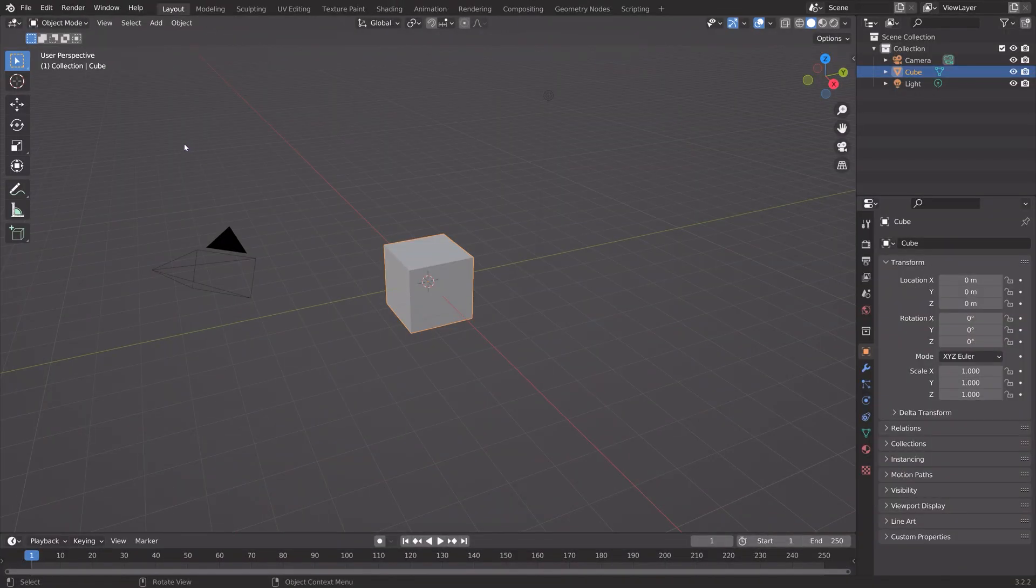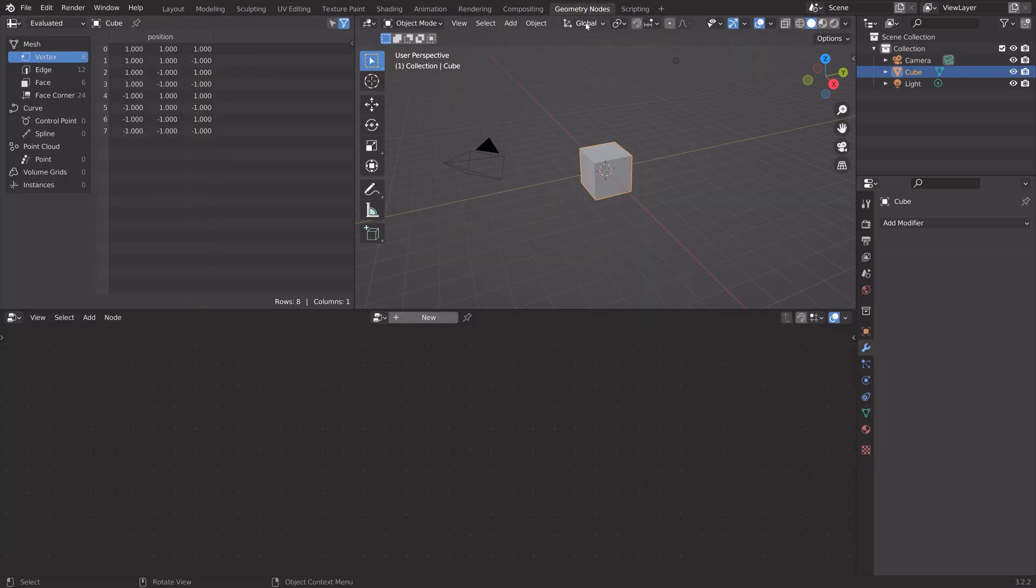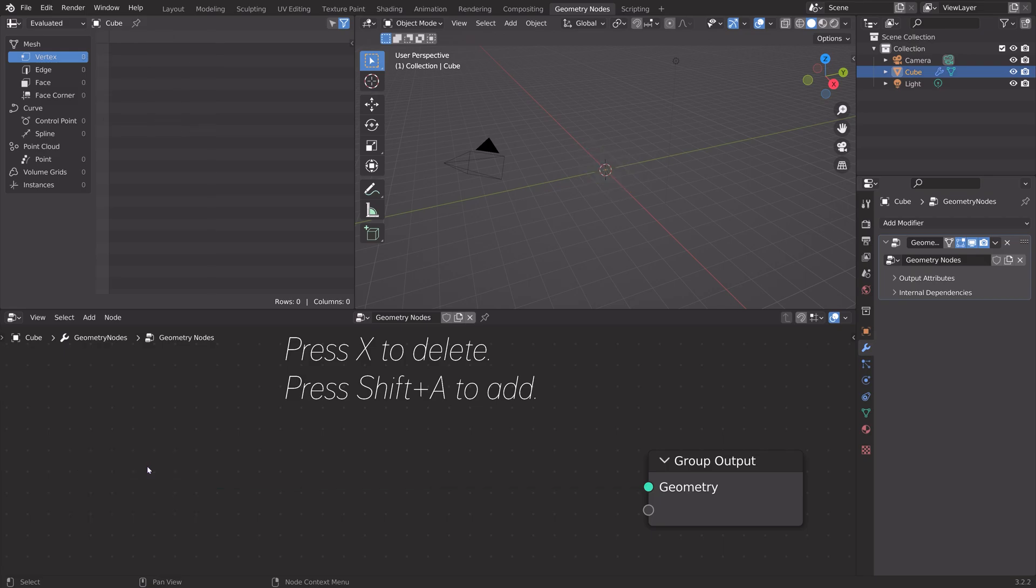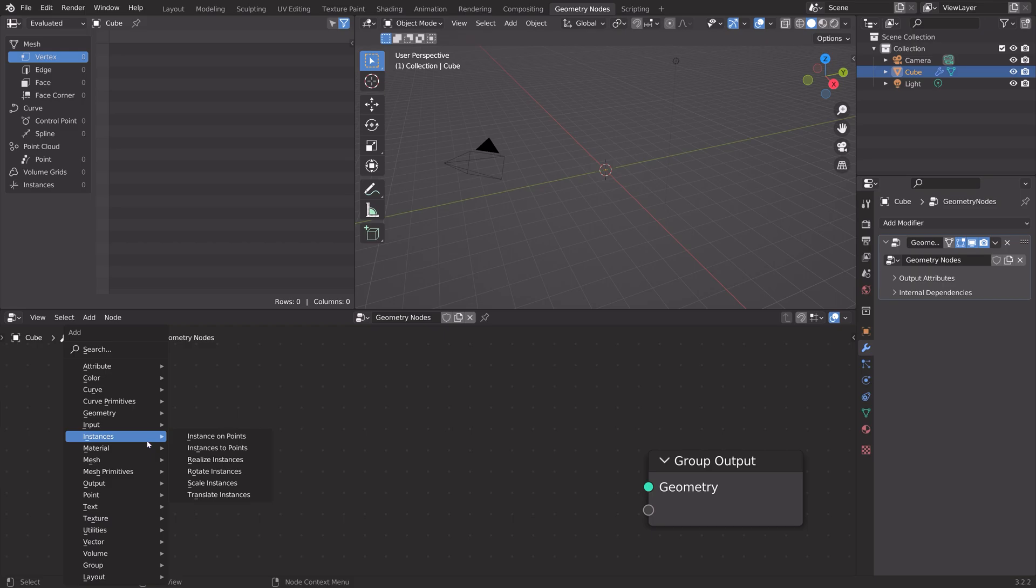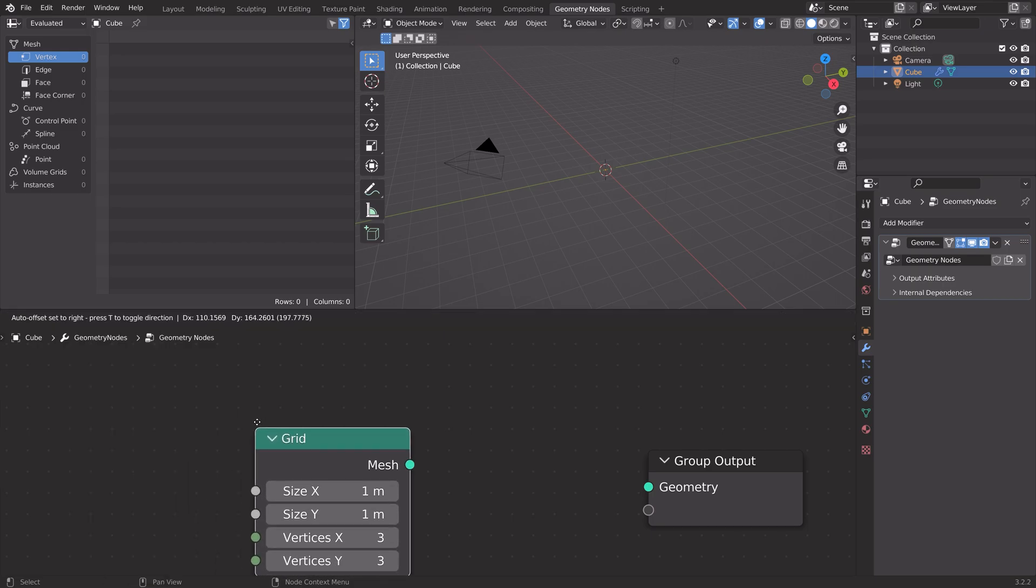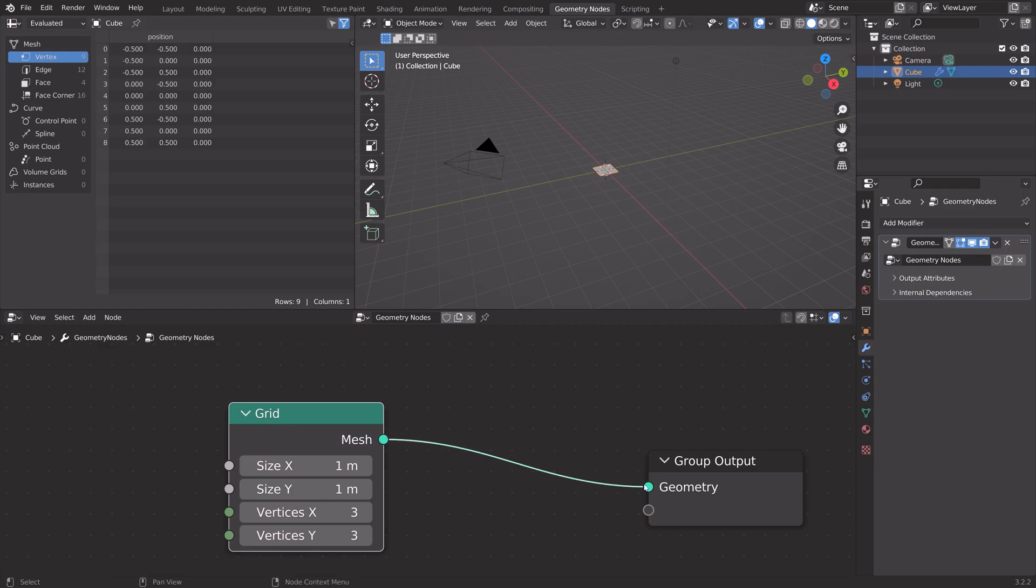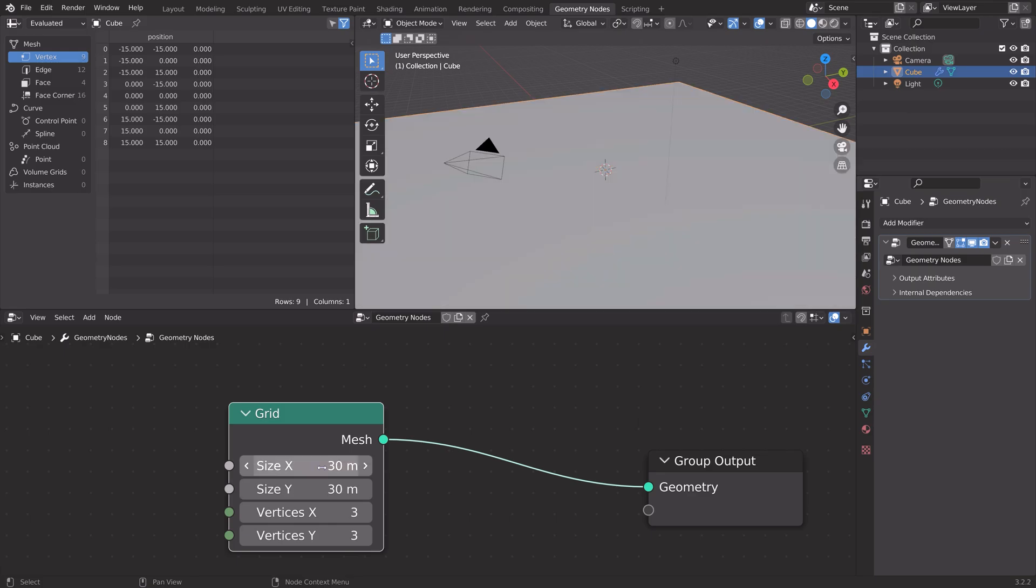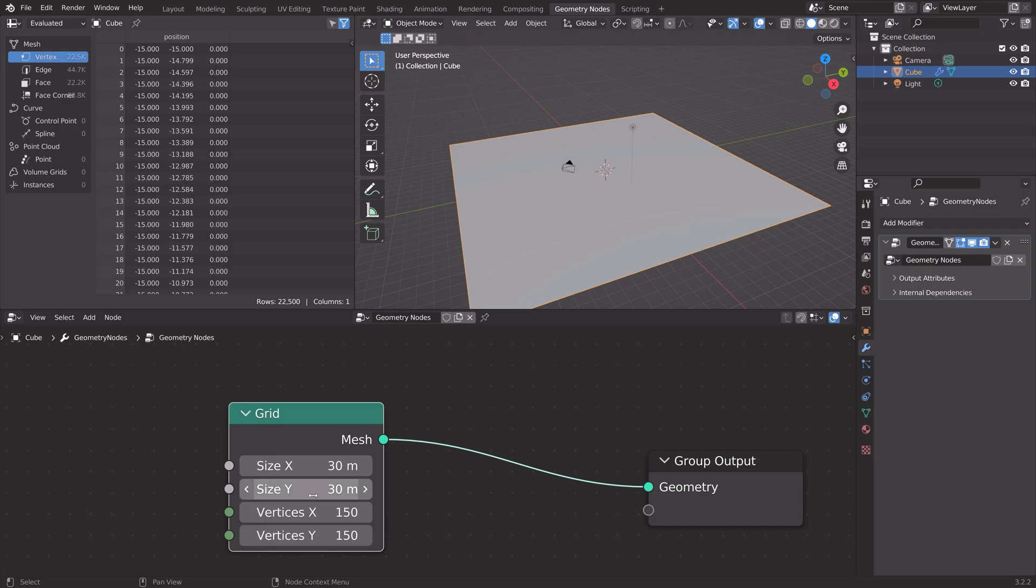Okay, so let's start off by setting up the Geometry Nodes. Go to Geometry Nodes, and then New. We're going to delete the group input, so press X to delete. Then press Shift-A, and in the mesh primitives, add a grid. Connect mesh to geometry. We're going to add a bunch of vertices for this plane, so let's set it to 150 for the X and Y axis.